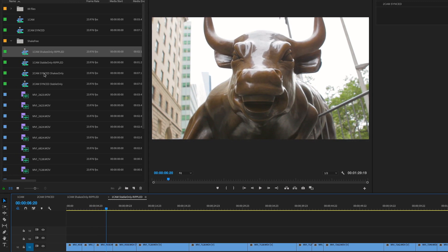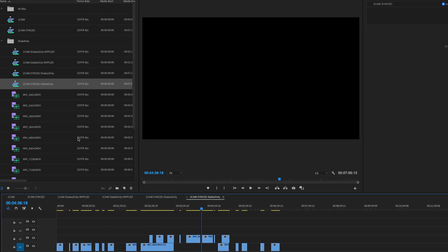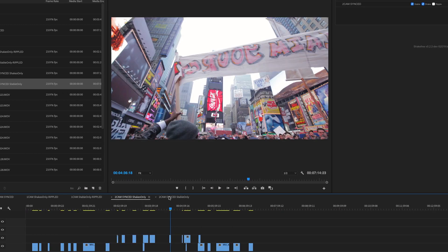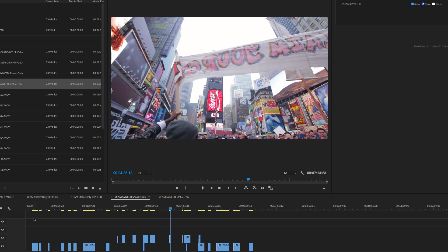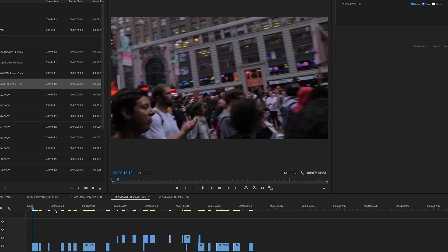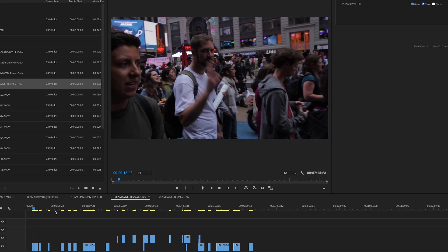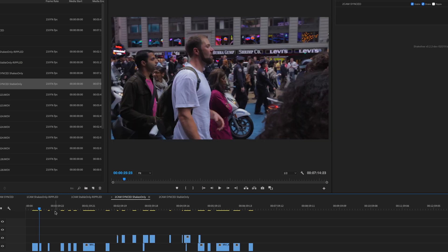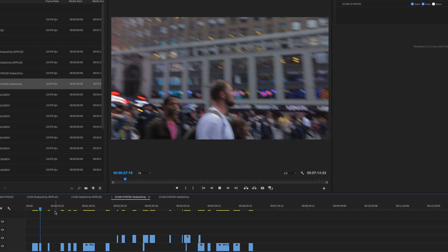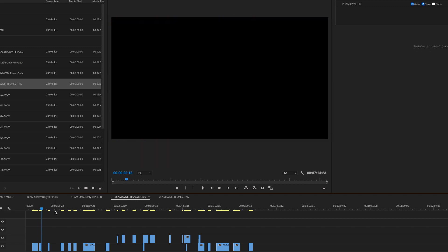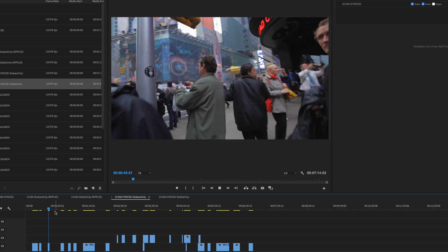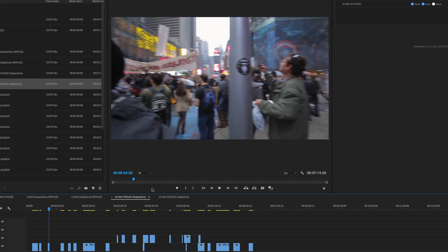Not bad. Okay, so let's take a look at the two cam results now. And the first thing you'll notice is that they stayed in sync. Everything stayed in its place, which is very important when you're editing. So let's take a look at the shakes. Okay, that was pretty good.